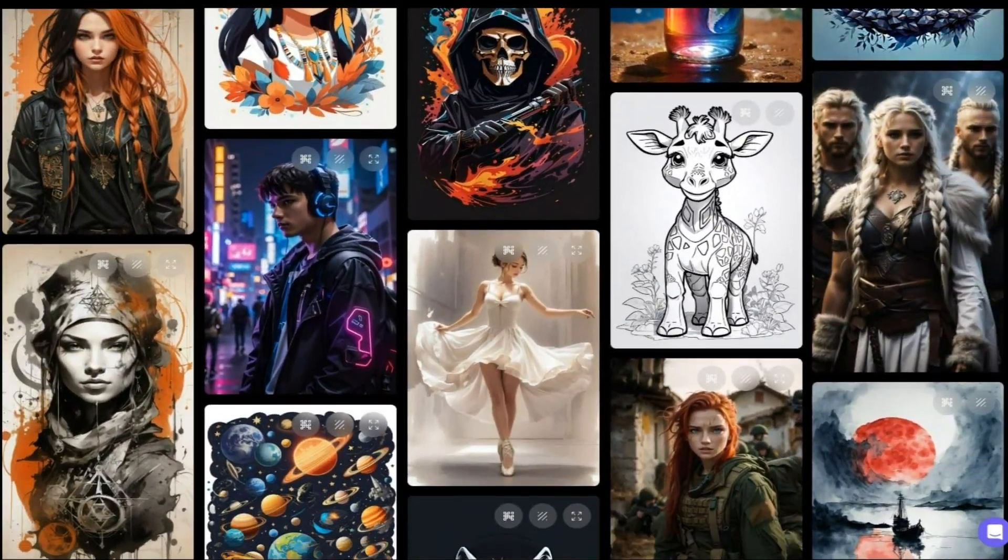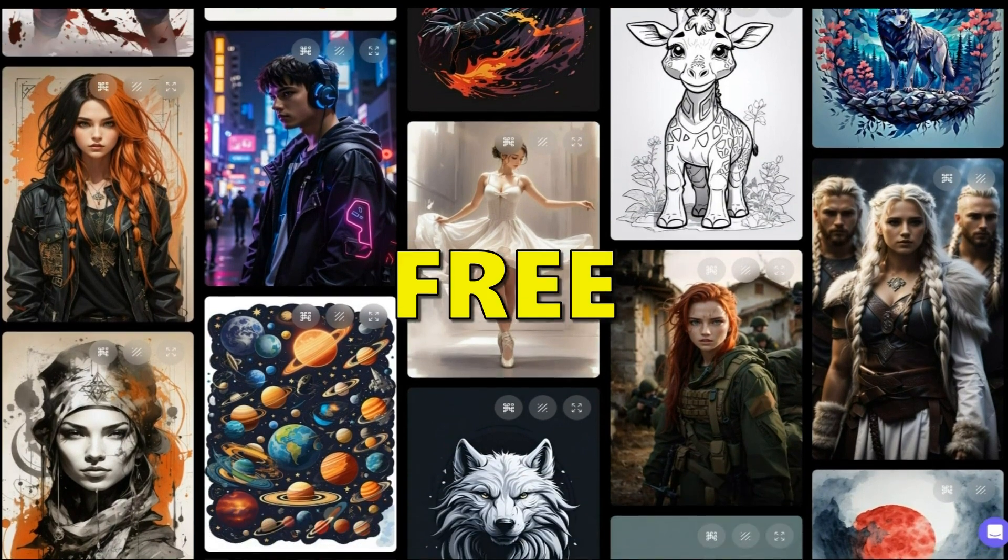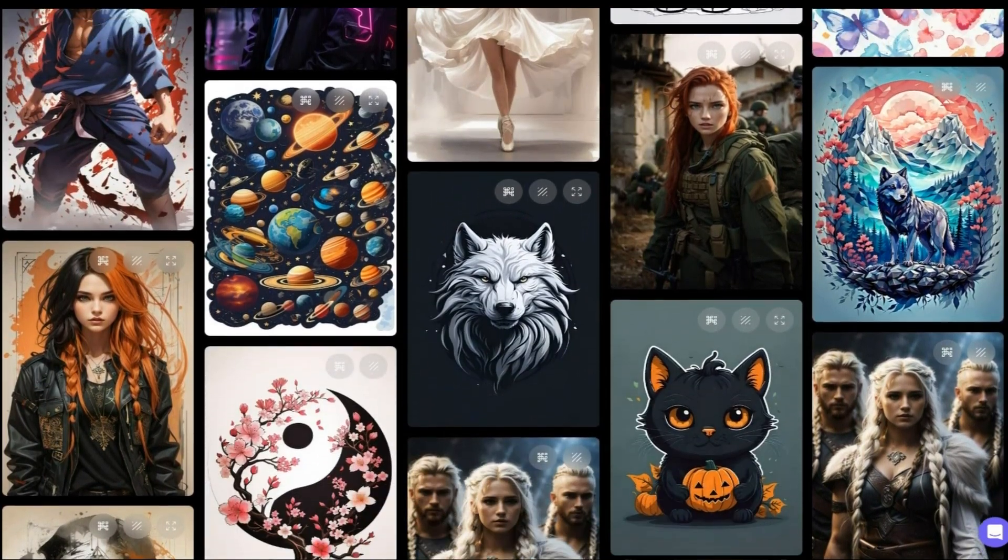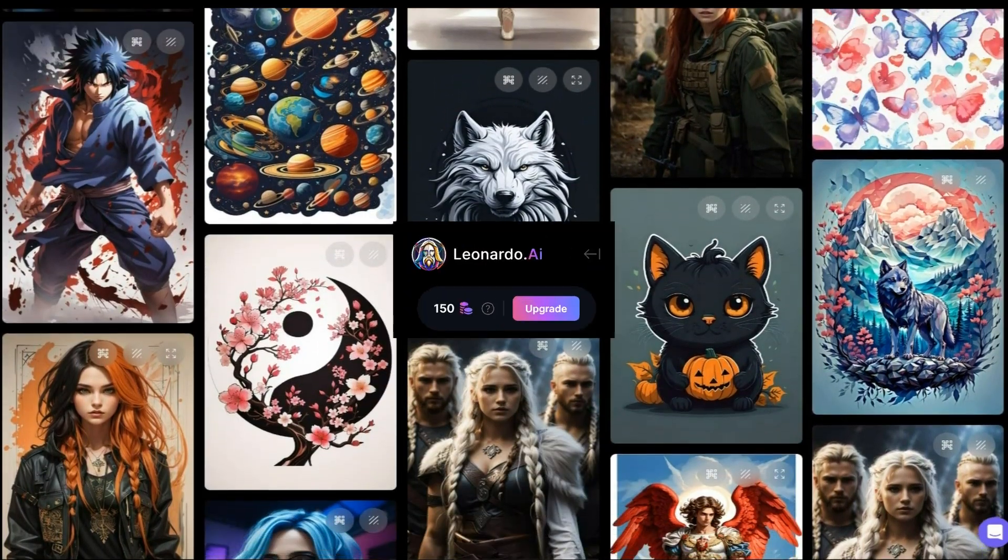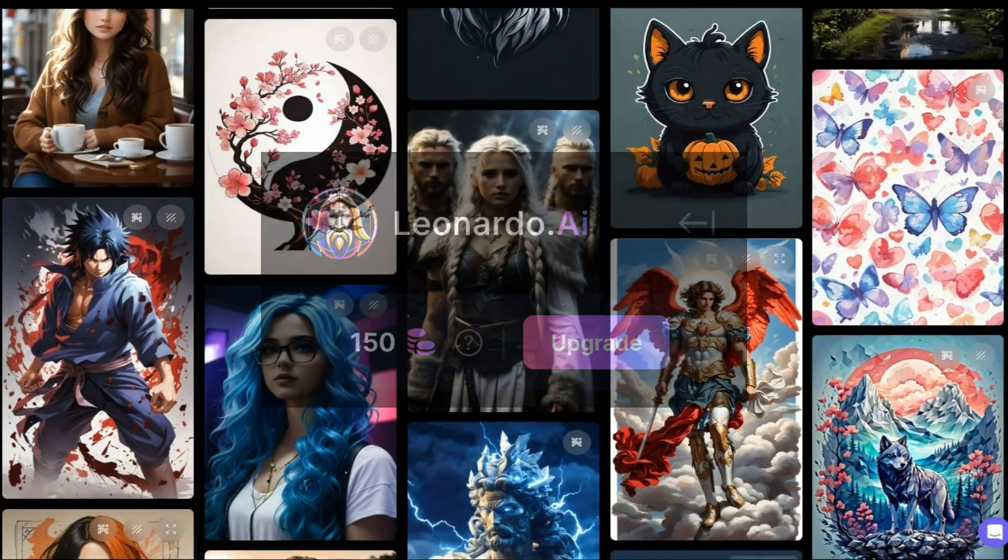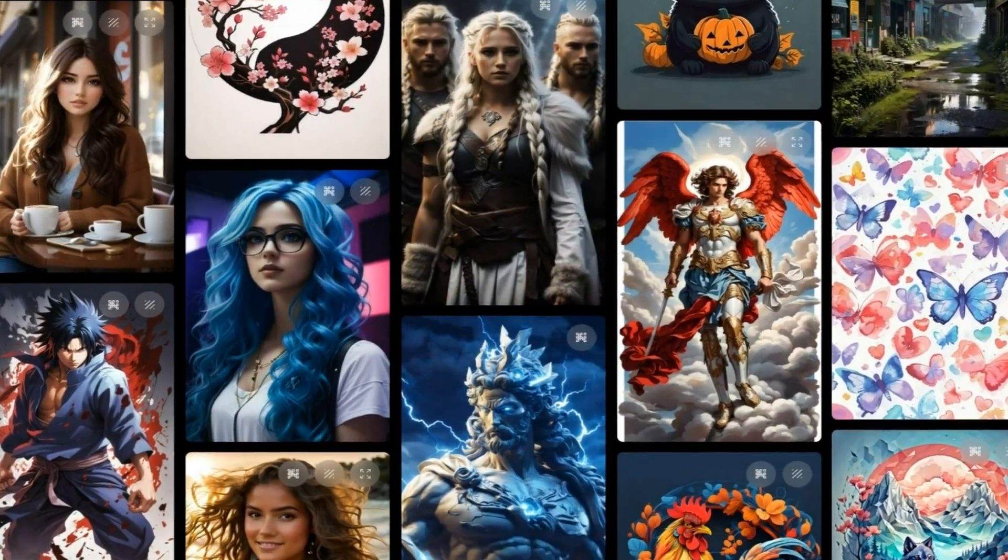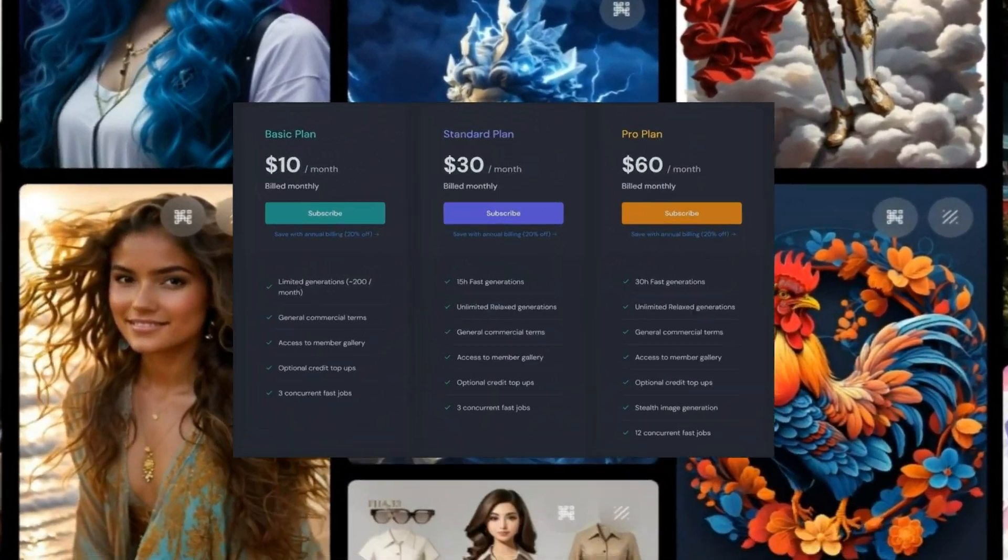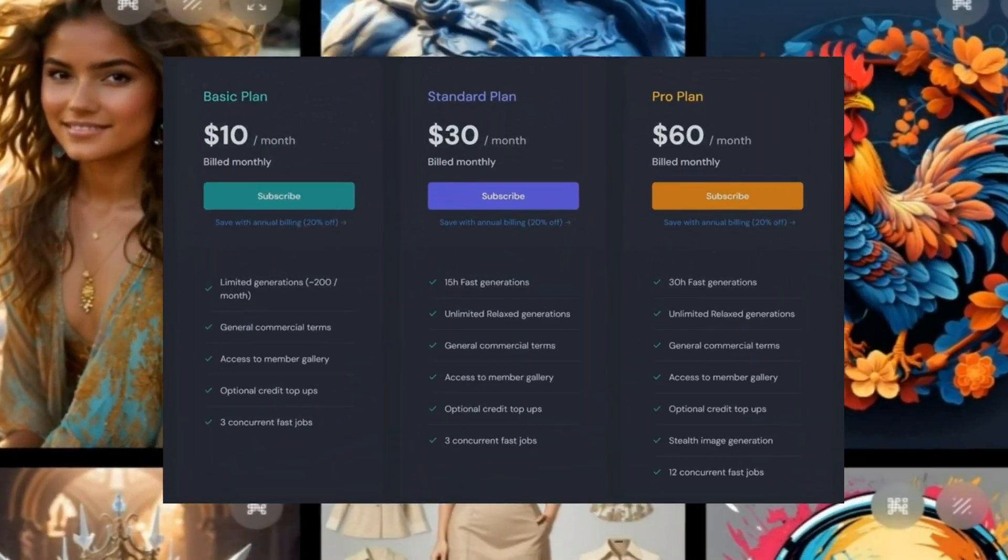Notably, Leonardo AI is free to access and provides a generous daily allocation of 150 tokens, a sufficient amount unlike MidJourney, which charges a monthly fee of $10.